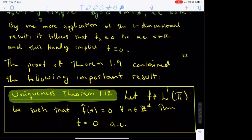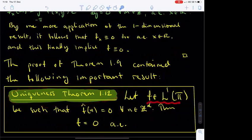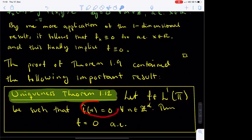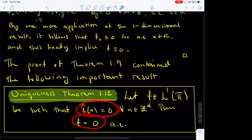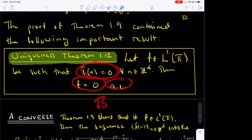Before the end of the lecture, I would like to draw your attention to one more thing. During the proof of Theorem 1.9, we established the following uniqueness theorem: let f be a function in L1 of t and assume that all of the Fourier coefficients of f vanish; then f is zero almost everywhere. This concludes the third lecture of the course Introduction to Fourier Analysis.